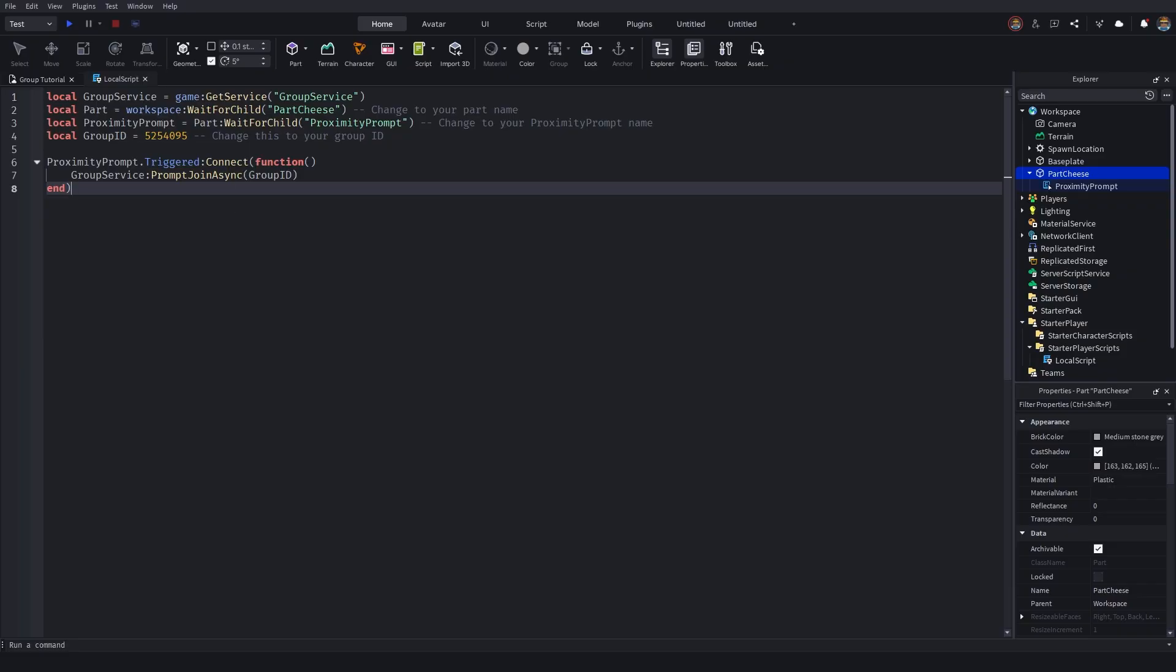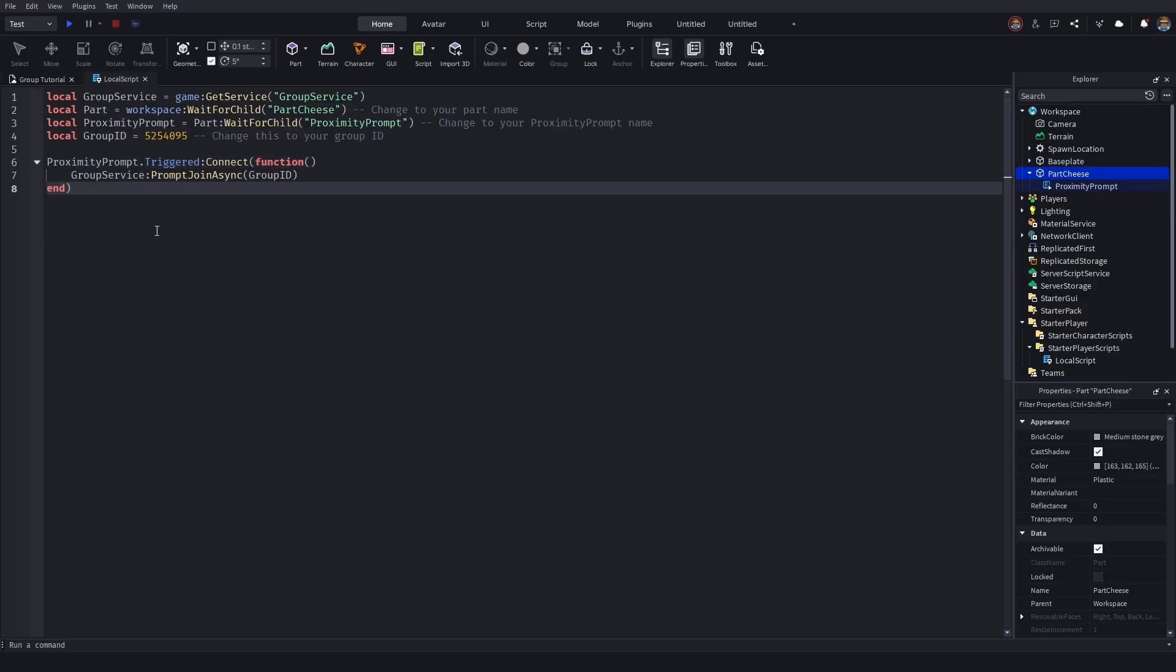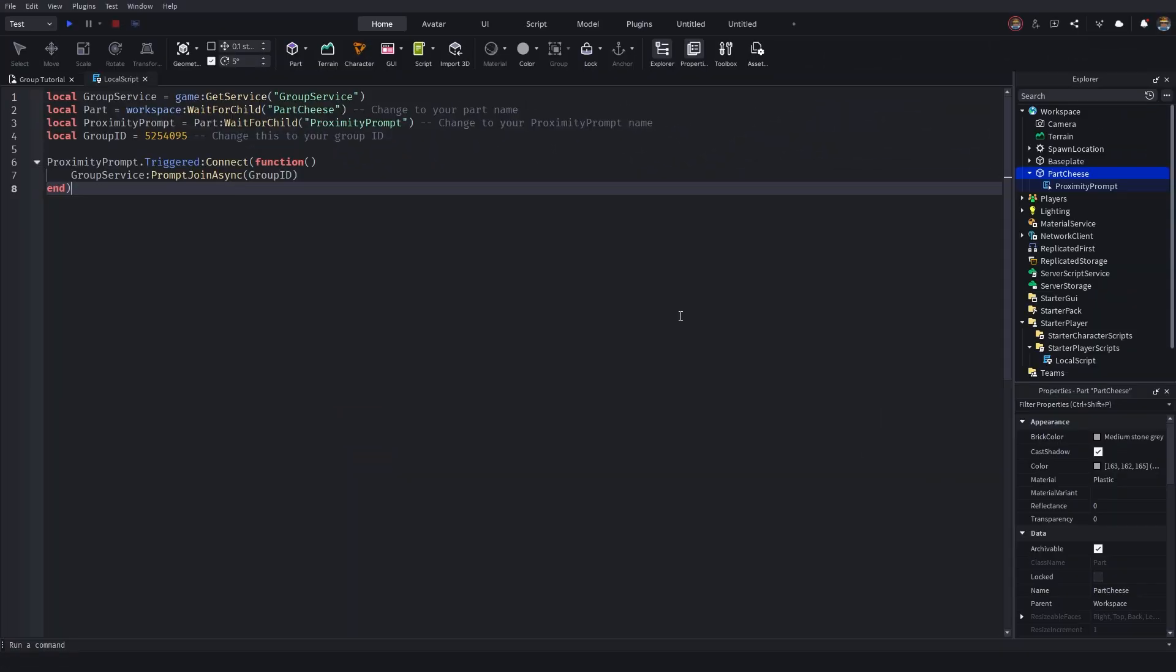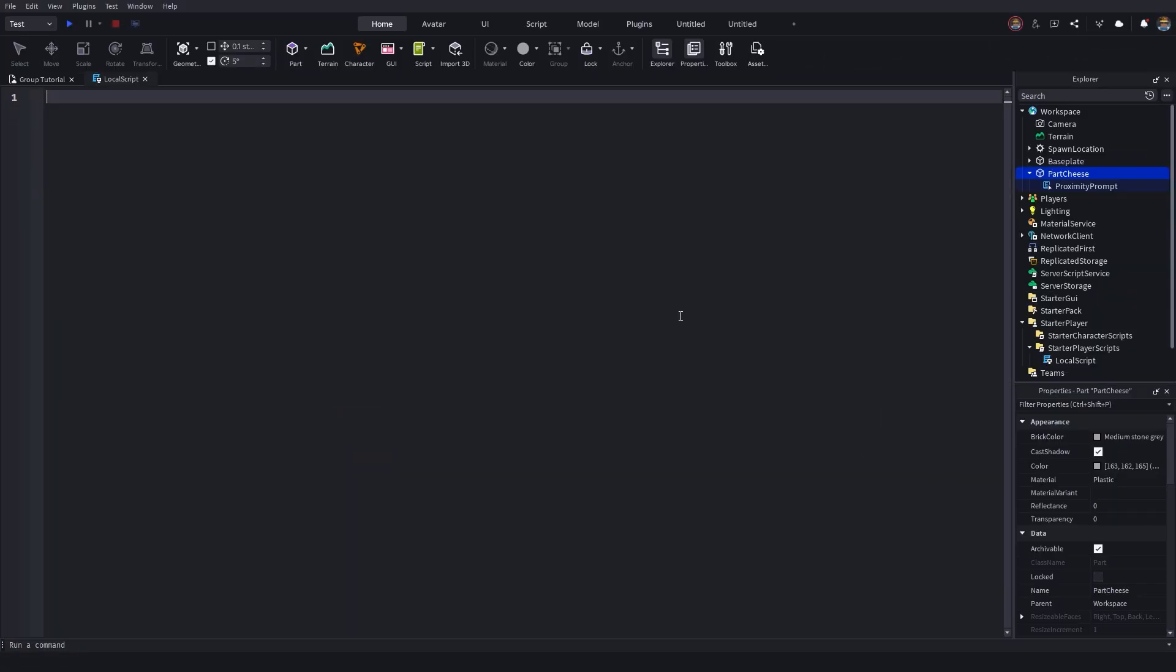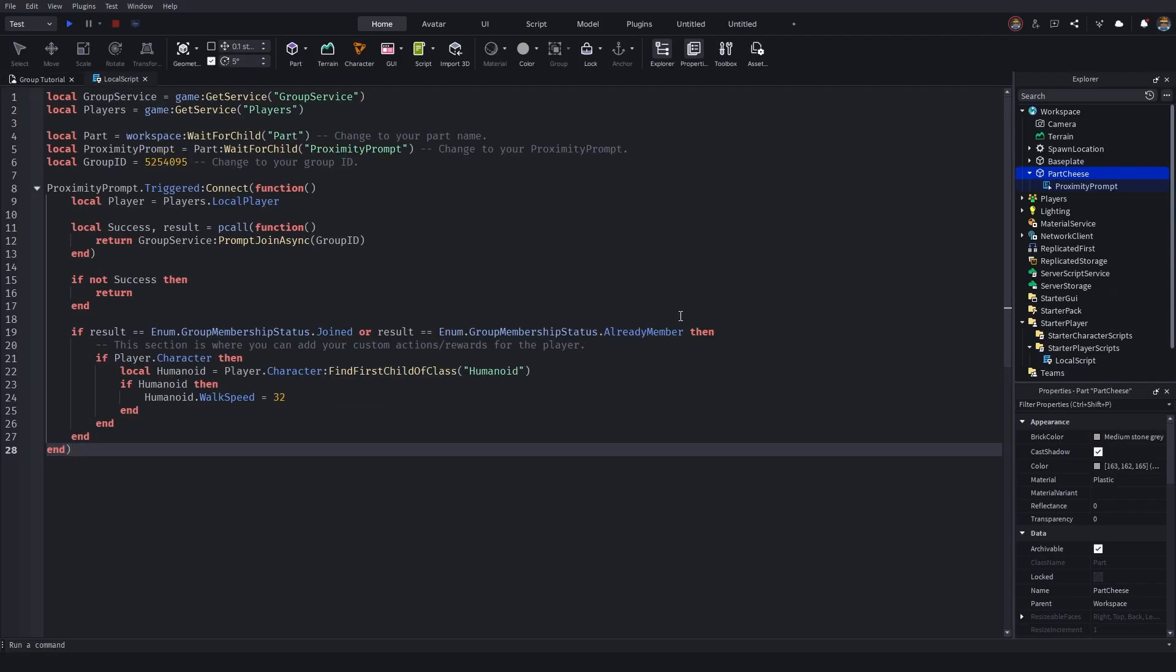So I'm going to also attach this in the description of the video. It'll be called script two. And basically, all we're going to be doing is it's going to be this exact same script, but now just with a reward. I've gone and copied script two, I'm going to remove all the previous code, and then I'm going to go and paste in script two.